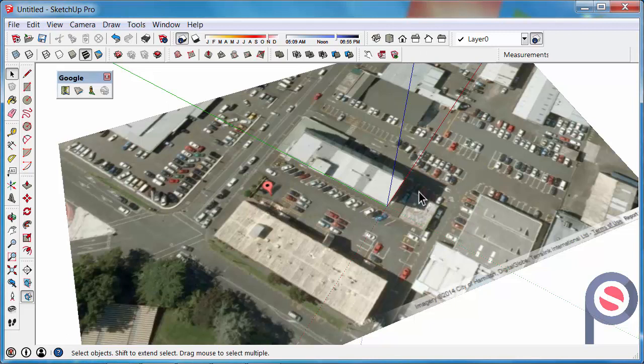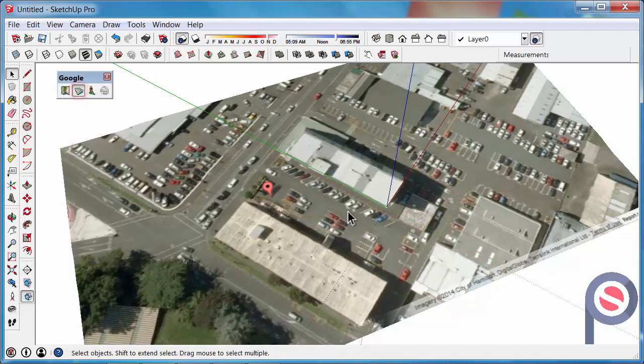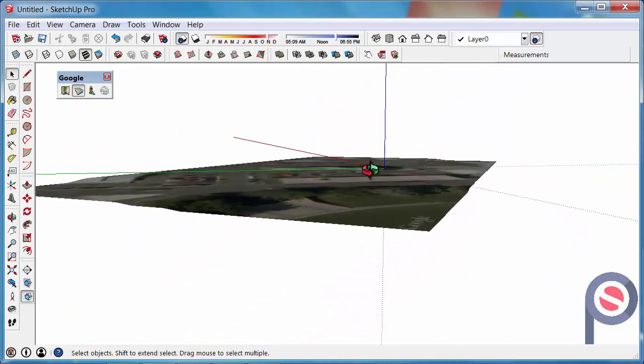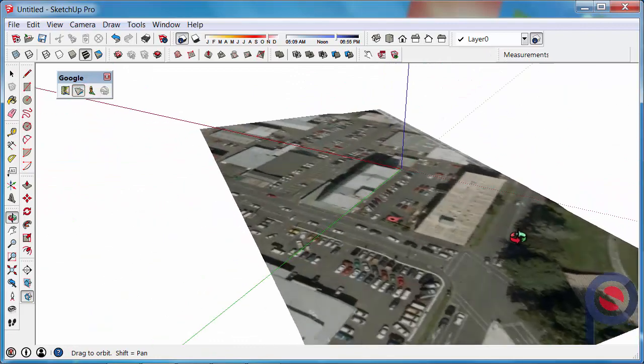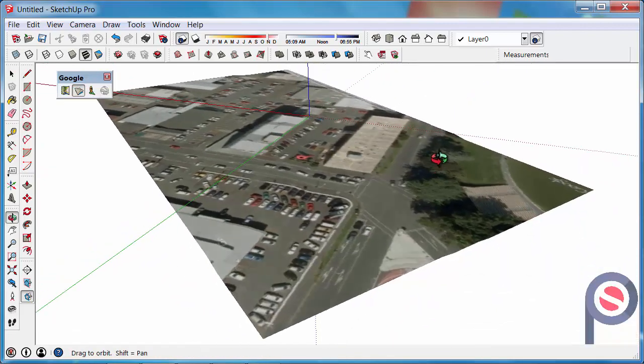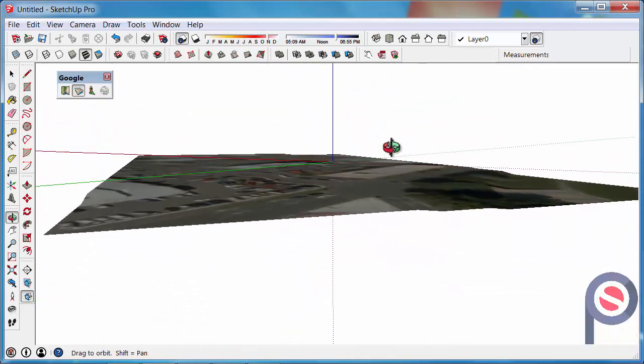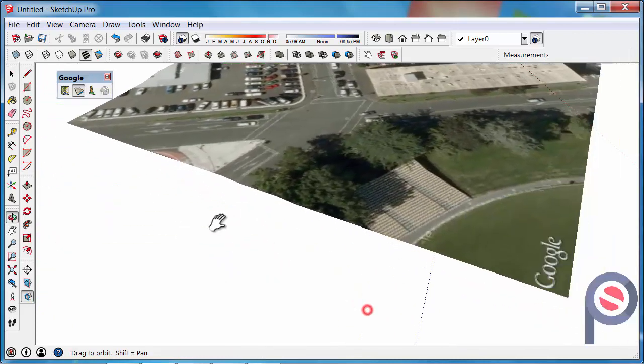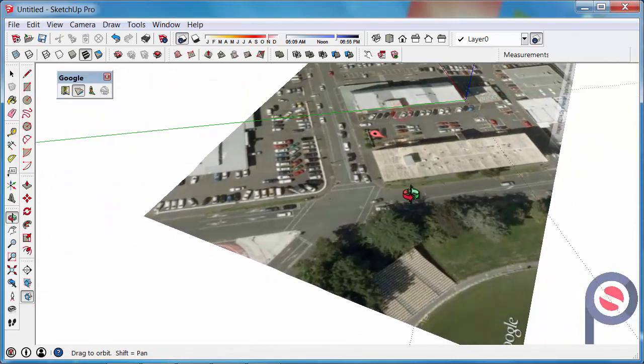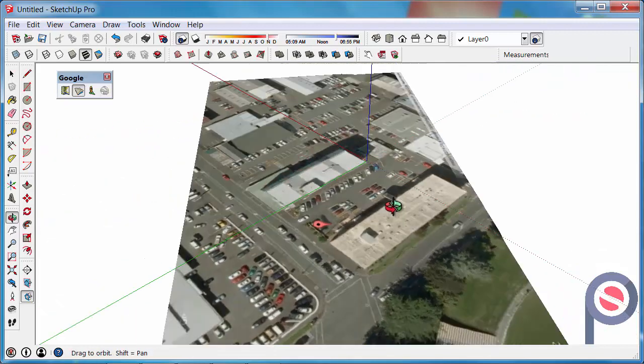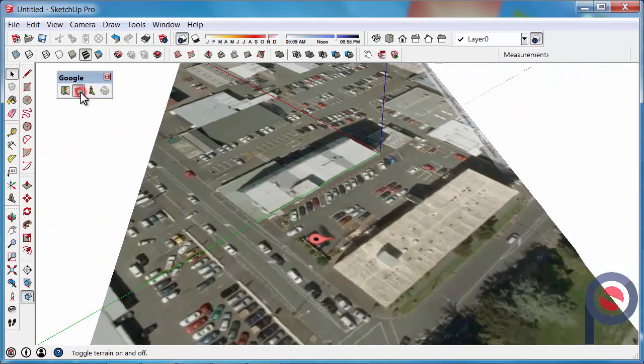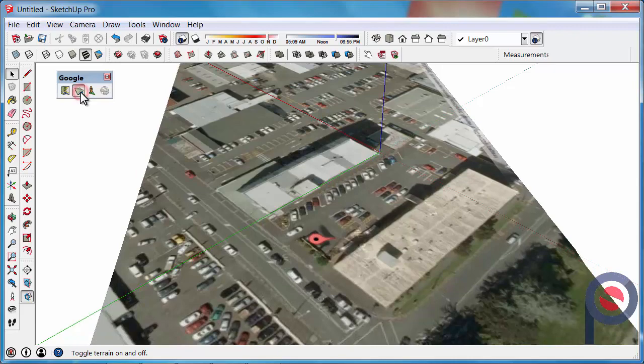The next button on the Toolbar is the Toggle Terrain button. If you click on that, it will toggle on any terrain that might be associated with that imagery. You can see here that the height of the ground level slightly changes as we get closer to the Cricket Stadium. At any time, you can just toggle that on and off.